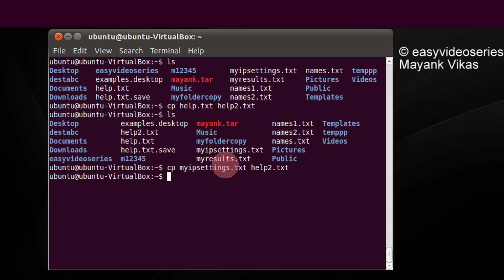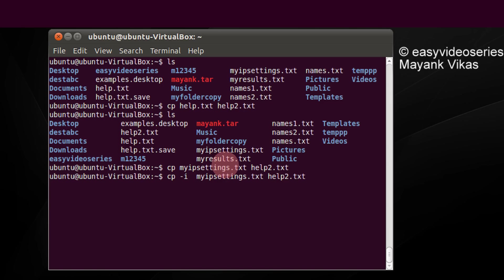So whenever you want to do such a thing and you are not sure whether the destination file should not be overwritten, just give the command and type minus i. This becomes interactive. See now it will ask you overwrite or no. You can just type n. It will not overwrite them.